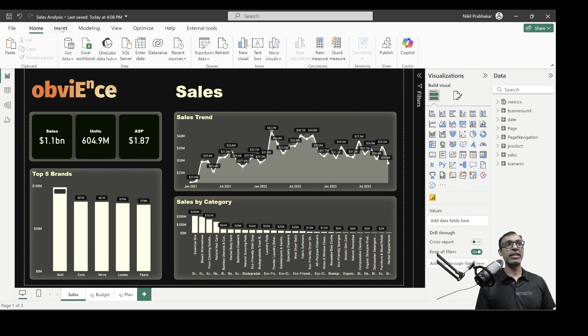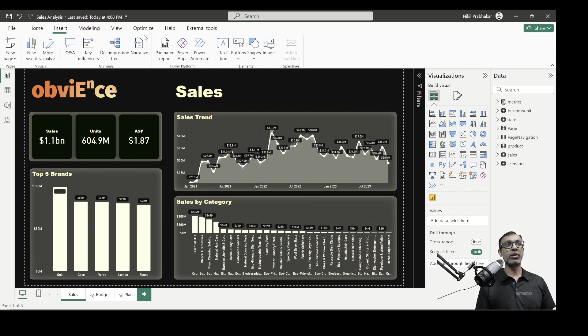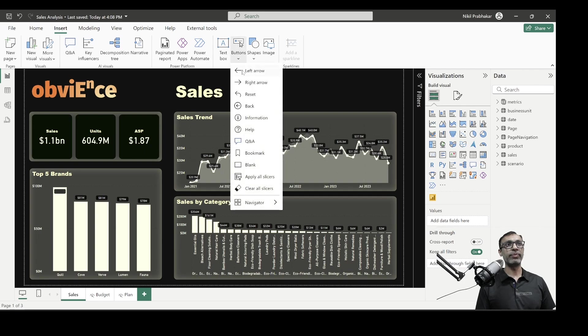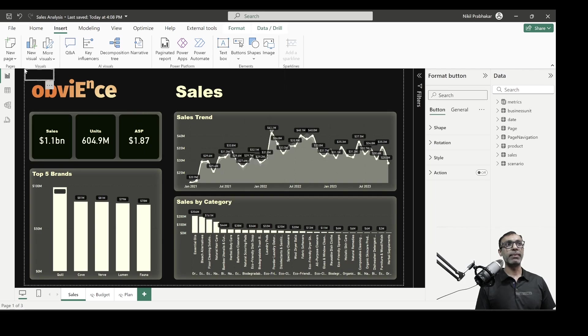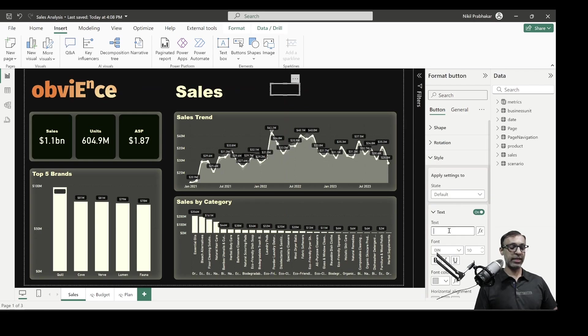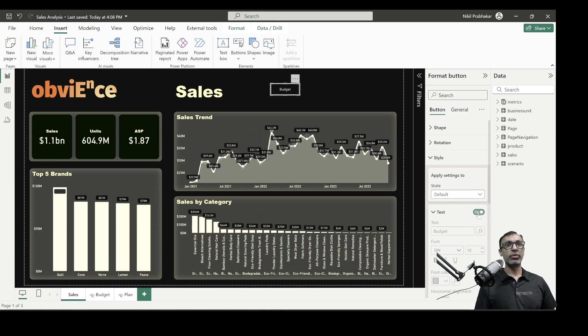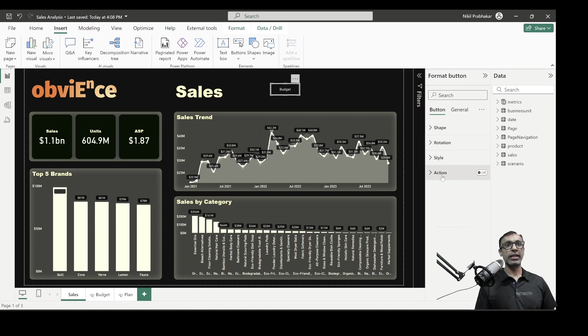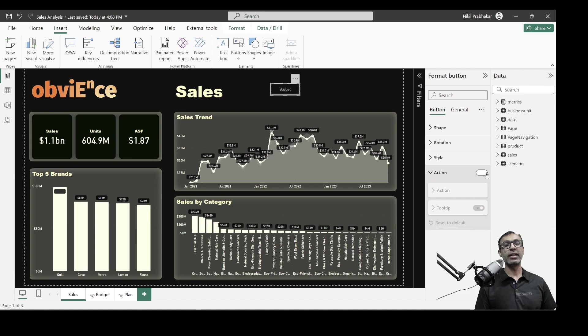Now, this was the first option that was introduced for page navigation. It's pretty basic. We click on insert, we can go to buttons, create a blank button, and then we go into style. We can give it a name. Let's say I'm going to call this budget, and then basically, we create a button and select an action for it.